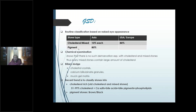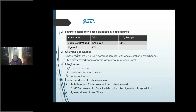Cholesterol is the primary stone in the western world — 80 percent — while pigment is the primary stone in the Asiatic population. Biliary sludge is a fairly recent recognition as a cause of gallbladder pathology. Sludge is basically very thick bile — made up of cholesterol crystals, calcium bilirubinate granules, and mucin gel matrix. The trend is to classify stones simply as cholesterol-rich (more than 50 percent cholesterol) and pigment stones — either brown or black.